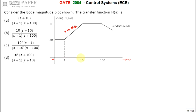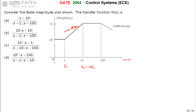A decade means a change in frequency by 10 times. If f2 is 10 times f1, that is called a decade of f1. Over that decade, the gain changes from minus 20 to 0, which is a change of plus 20 decibels per decade. After that region, slope is 0, then minus 20 decibels per decade, then 0 again.